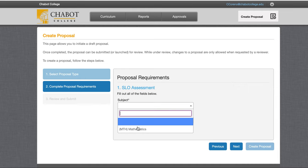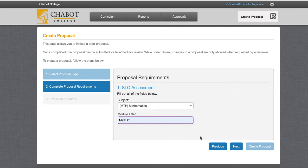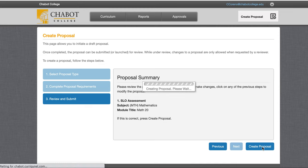We'll choose our subject and you can just create a title for now — it'll change later. And then Review and Create Proposal.